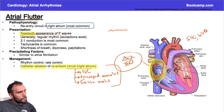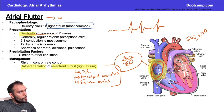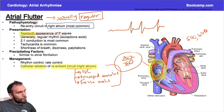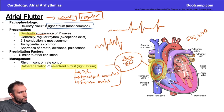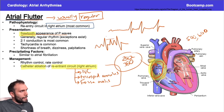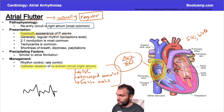Don't confuse the sawtooth appearance with the erratic baseline you see in afib. In afib you don't see clear P waves — you see an erratic baseline with an irregularly irregular rhythm. With atrial flutter, usually — not always, but usually — this will be a regular rhythm, and the R-R intervals will remain constant.